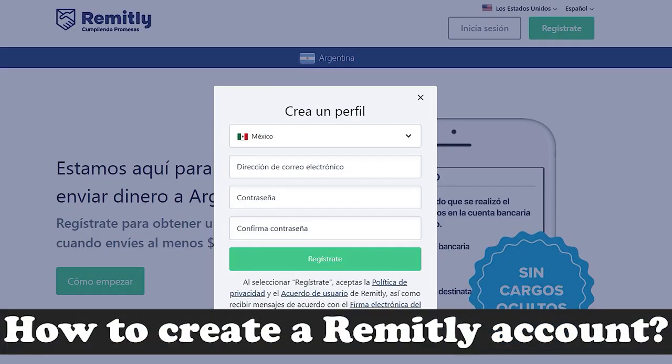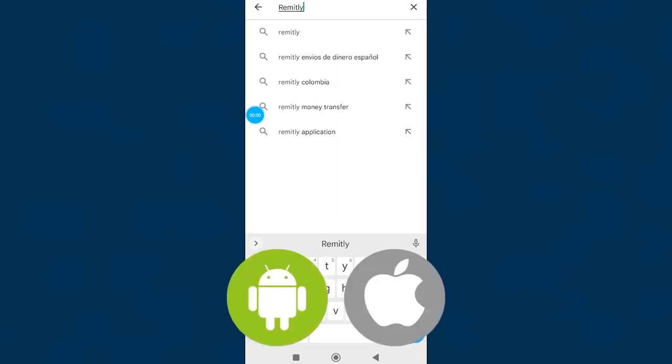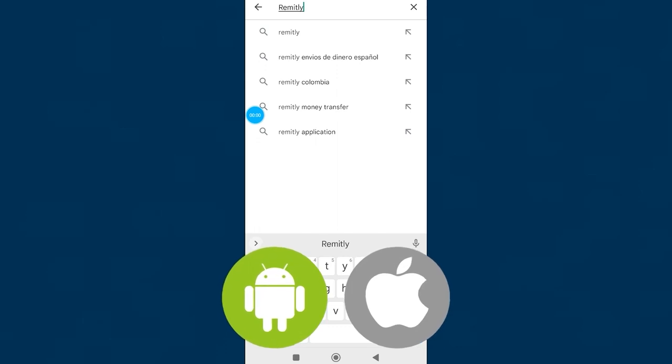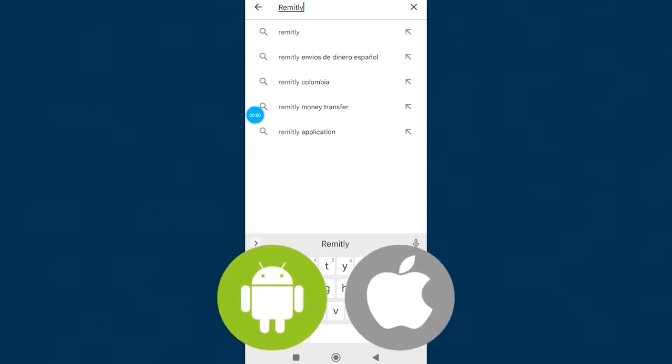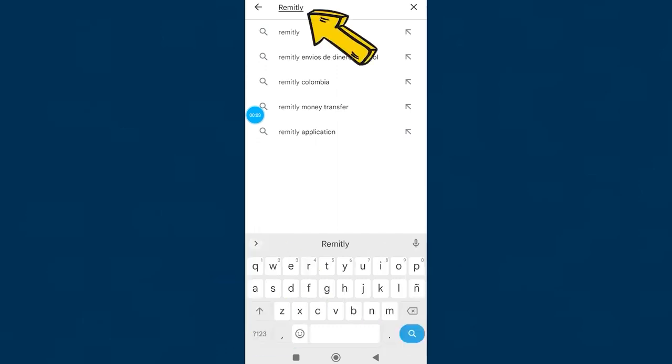How to create a Remitly account. The process is free and very simple, we will do it from your mobile app. We access the application store of our mobile device, whether you have Android or iPhone, Remitly is available for both systems.